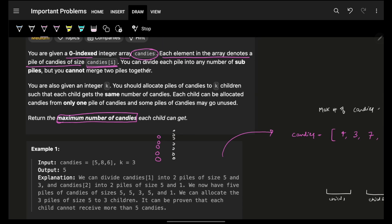Your task is to divide each pile into any number of sub-piles. I can divide each pile — make sure this is one pile — divide to any number of sub-piles. For example, I have five candies, so I can divide it to one, two, and two. Or it can be two and three, or one and four — any possible division you can do. That's the liberty.